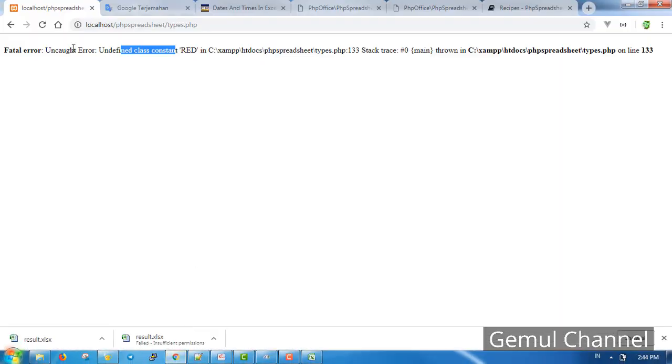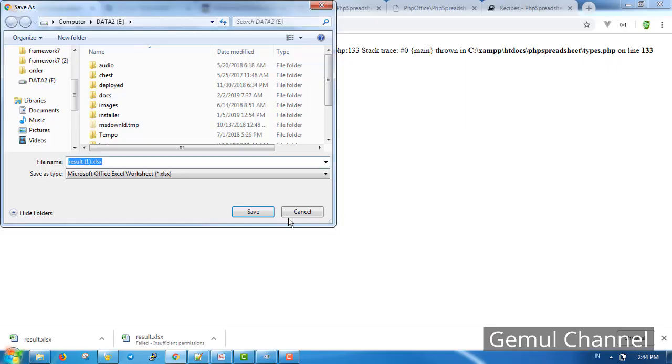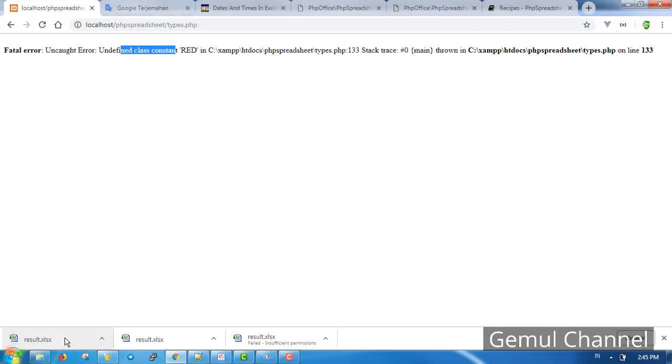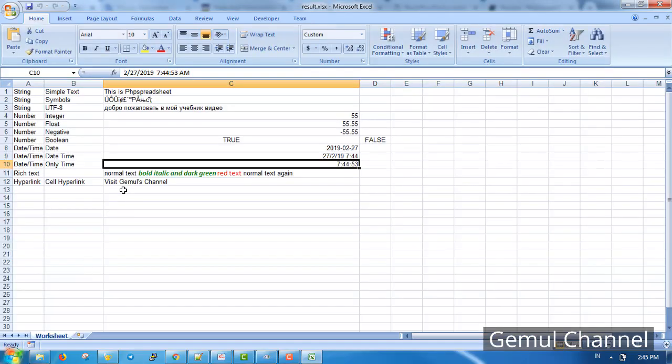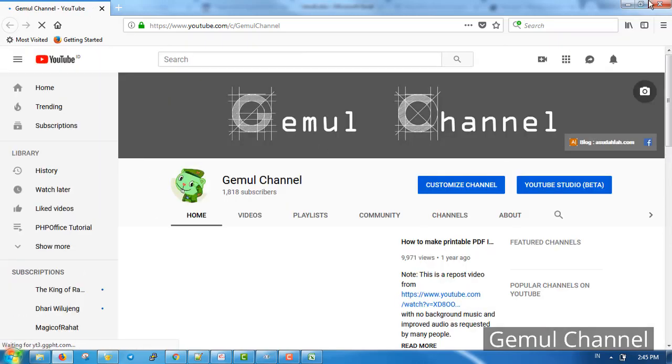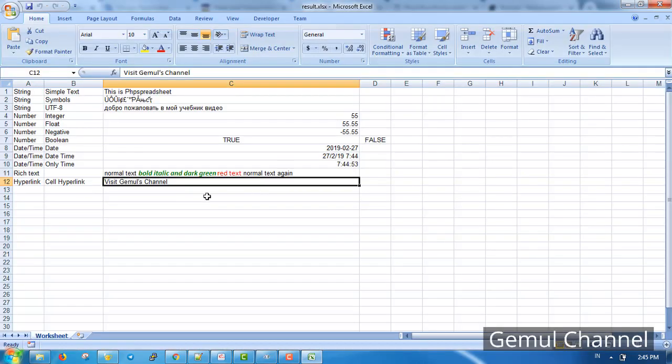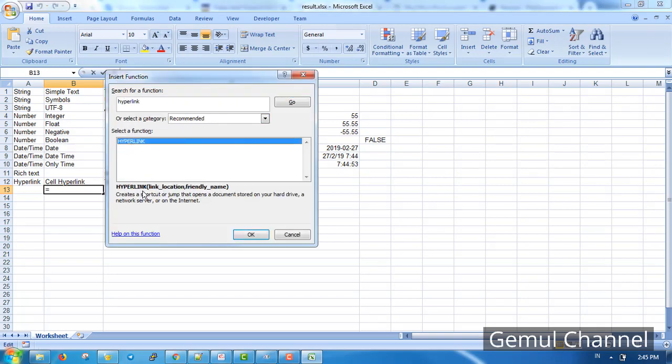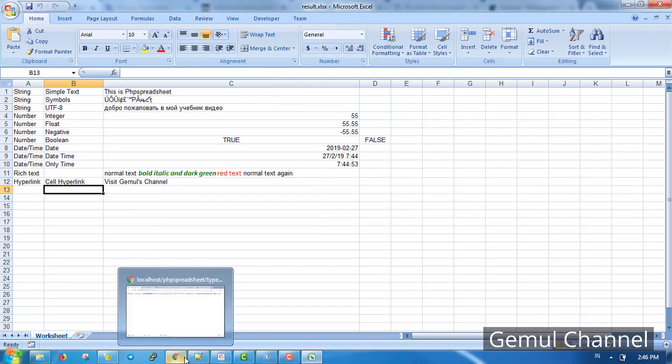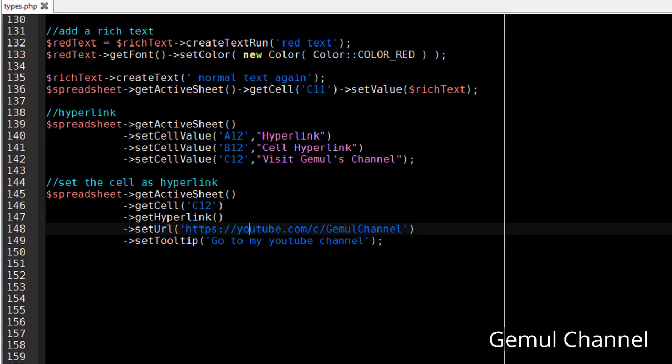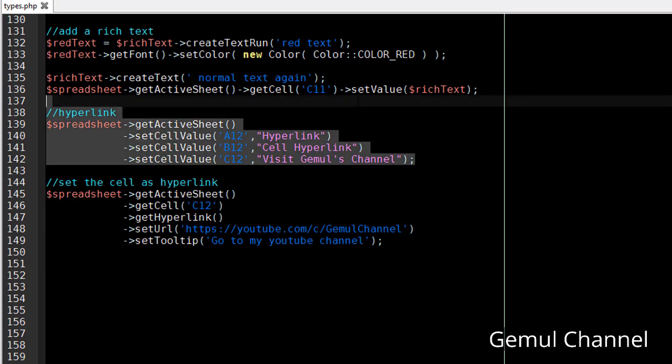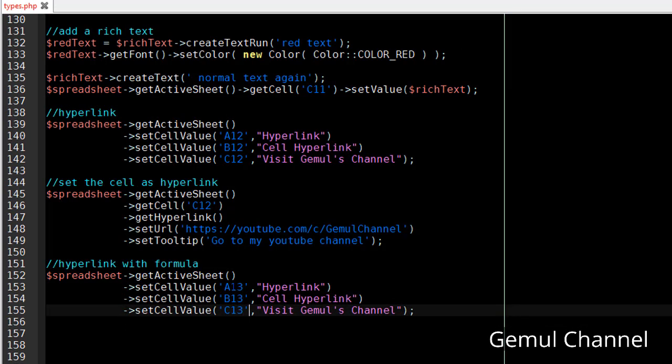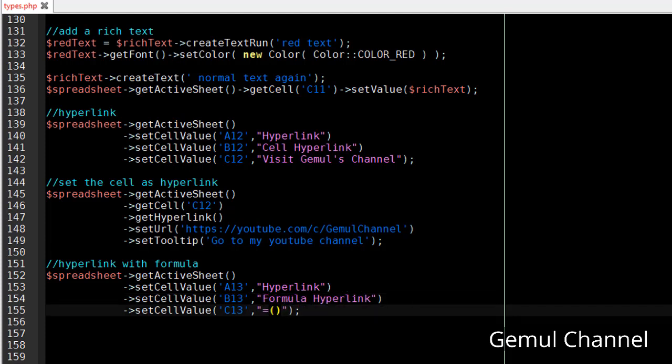Now let's see the result. If I click the text, the URL will be opened in the browser. Now by using formula, there is a formula called hyperlink which takes two parameters. To write a formula, simply write it as a string as the cell's value.